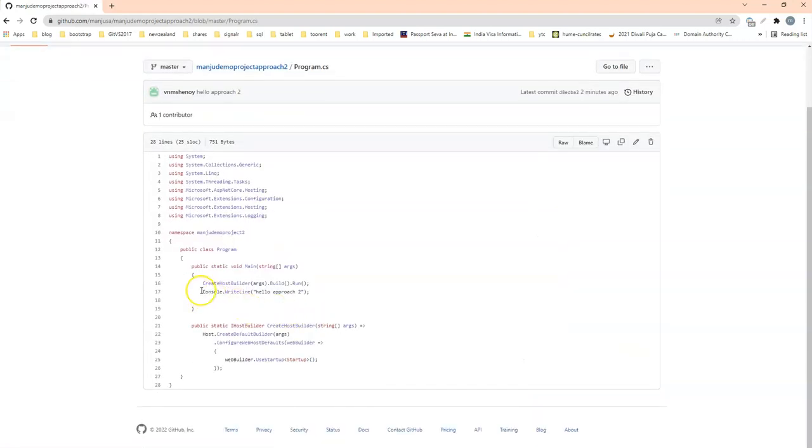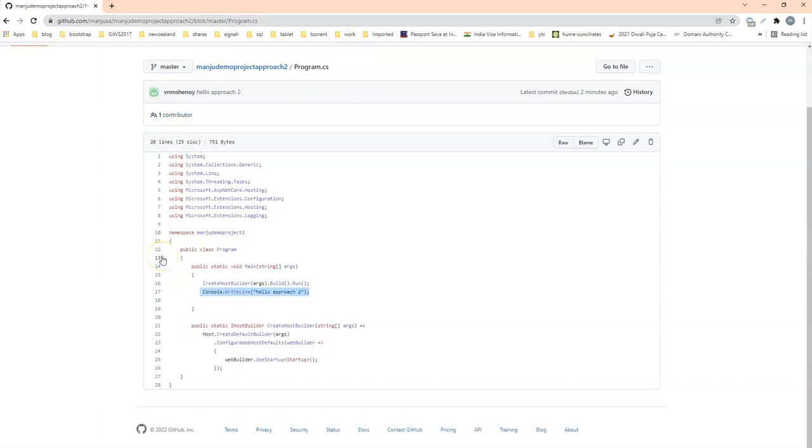So even the one which I changed is also being pushed to the repository. So this is the second approach, wherein you can create the repository, the central repository on GitHub server, from Visual Studio itself. Instead of you actually creating repository manually like the way we did earlier, in this video we are doing it from the Visual Studio itself.